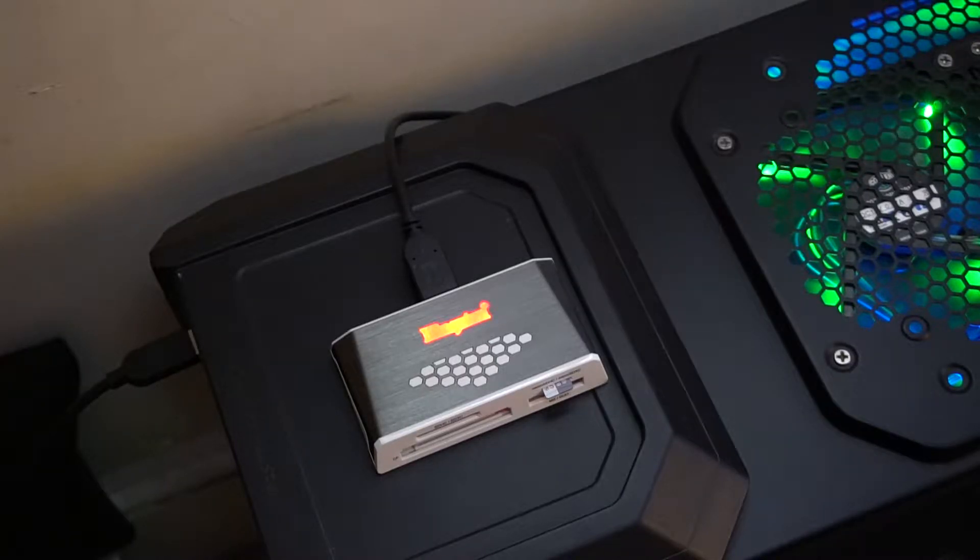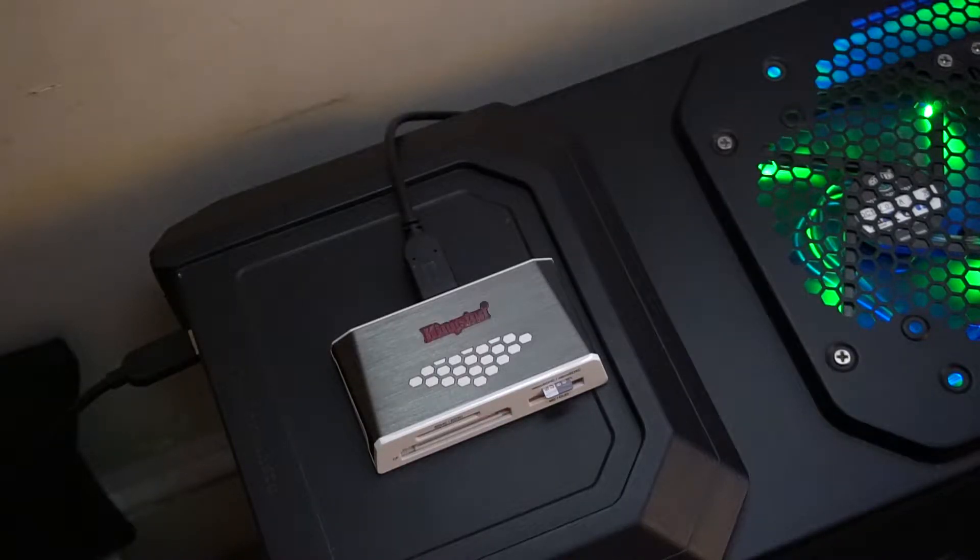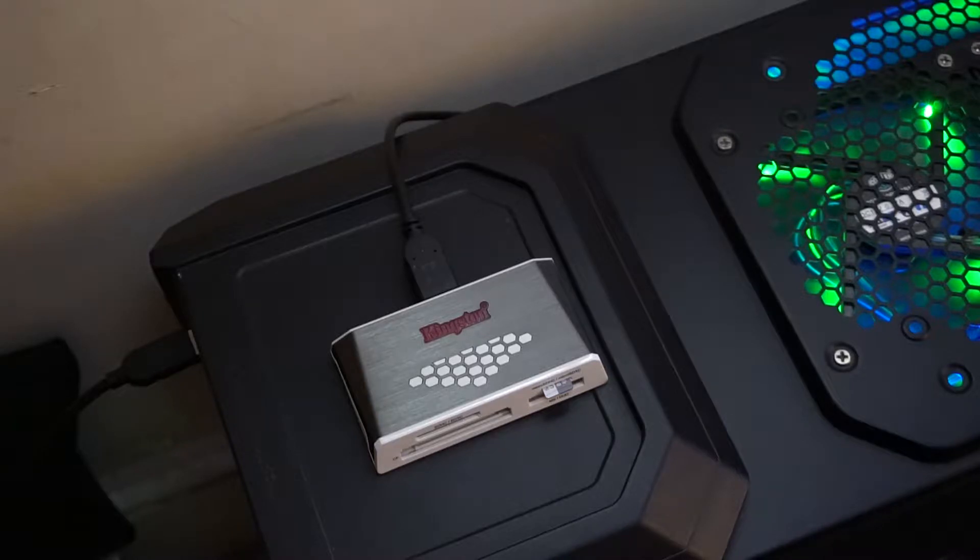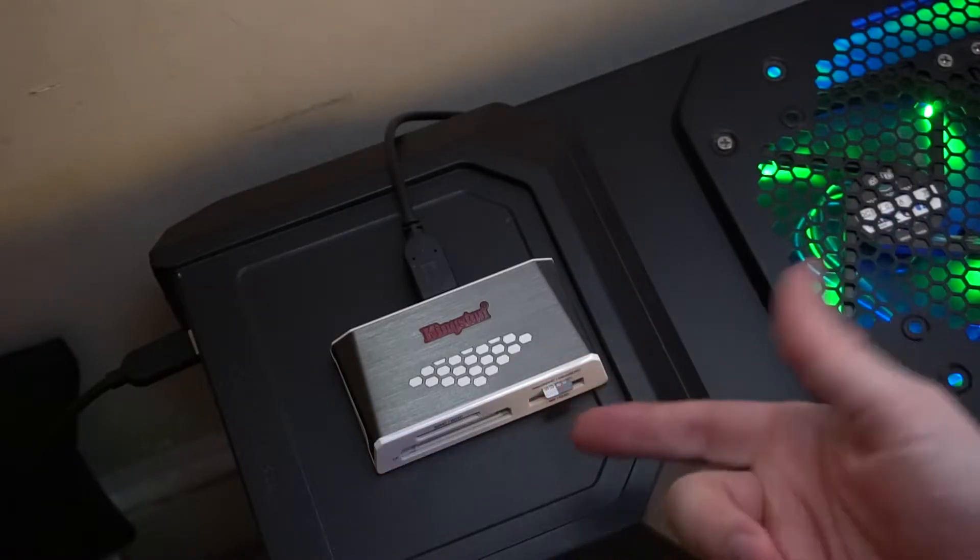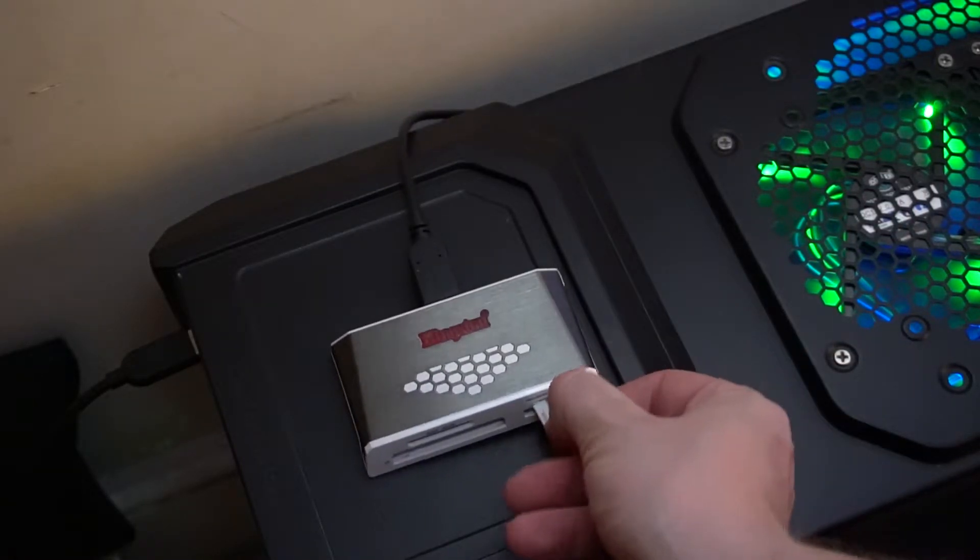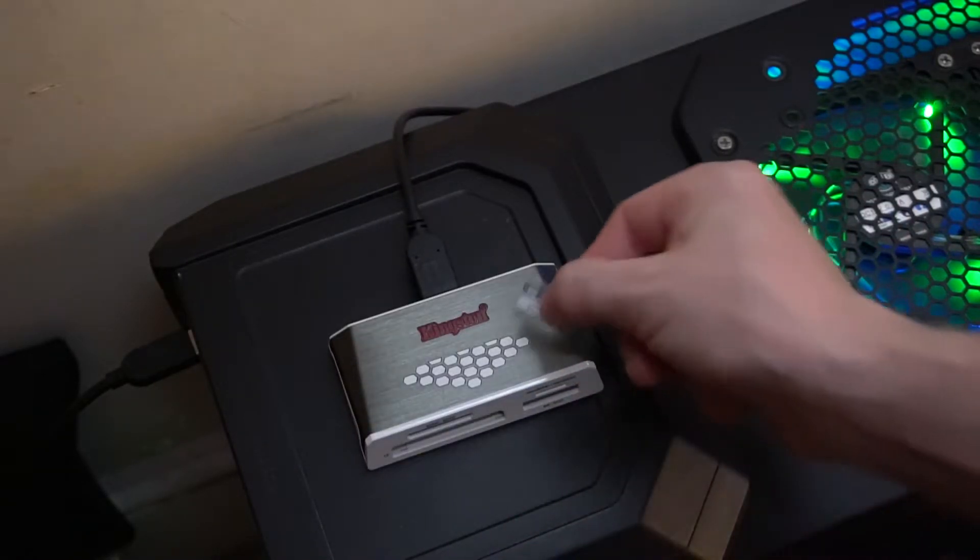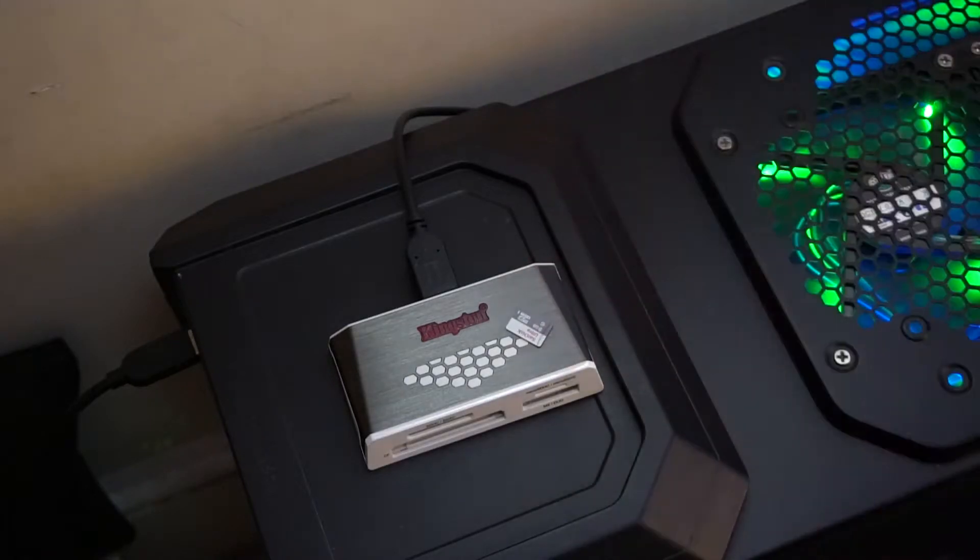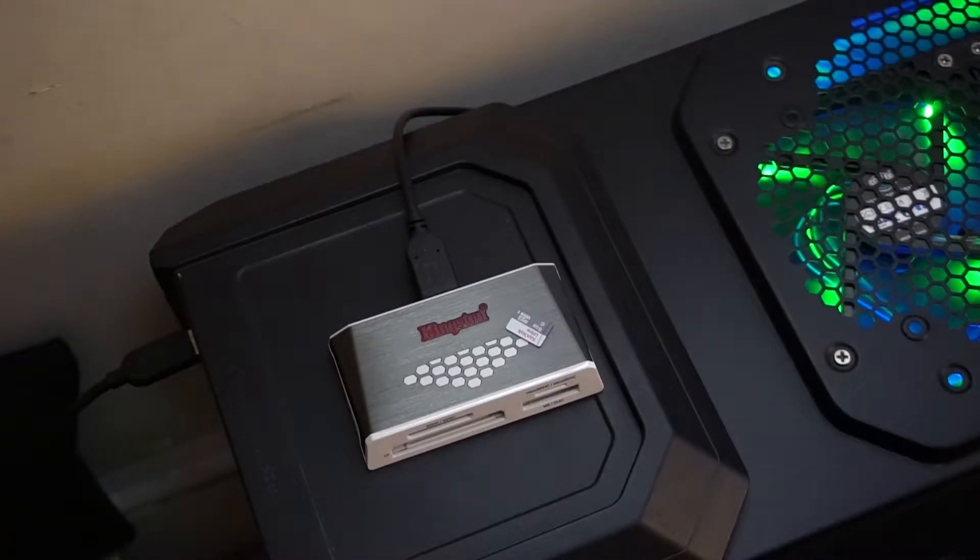Now I'll disconnect it to remove the hardware. I'm going to eject it right now. You hear the notification and see the light goes off, so it's safe to remove. That's what it looks like.